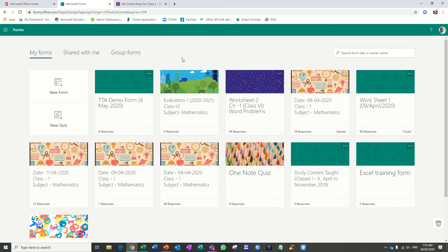Hi, my name is Mohammad and in this video we are going to see how you can grade your form or quizzes in Microsoft Forms. Suppose you create a quiz and in that quiz you have a subjective question and you want to grade them. We will see how you can grade subjective questions. Let's start — I have already created one form with the name TTA Demo Form.